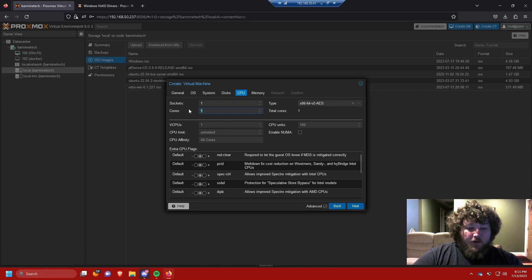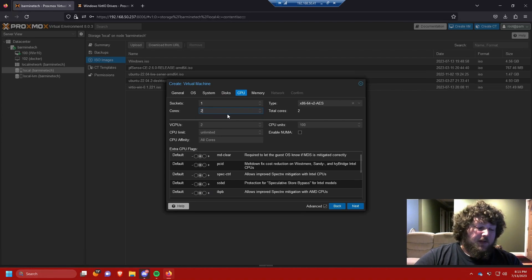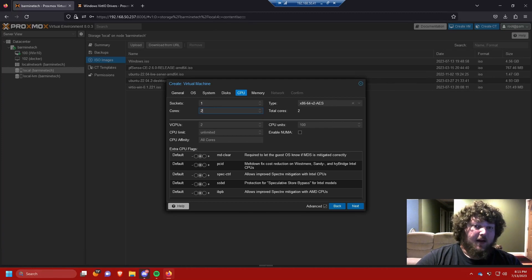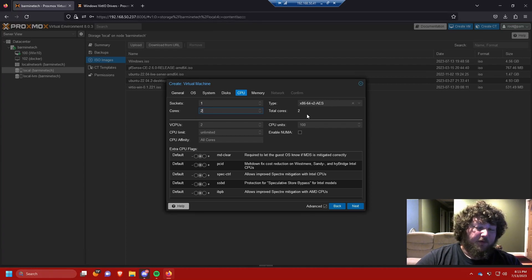For CPU, we're going to give it two cores. If you're using it as a daily driver I'd give it four or even six if your machine can handle it. I'm using only one socket since I only have one socket on this server. If your server has multiple sockets and you want to configure that, go ahead, but it's not usually something I touch.